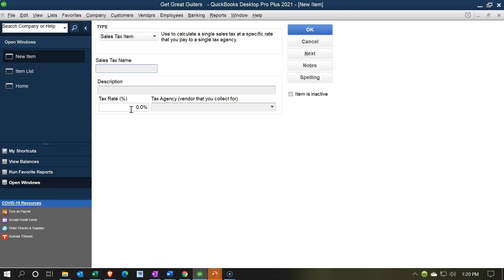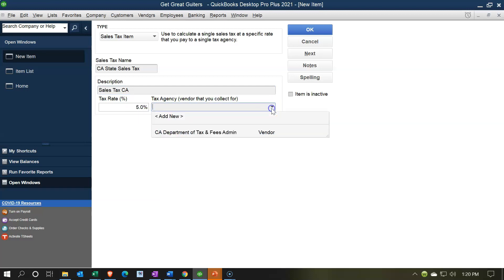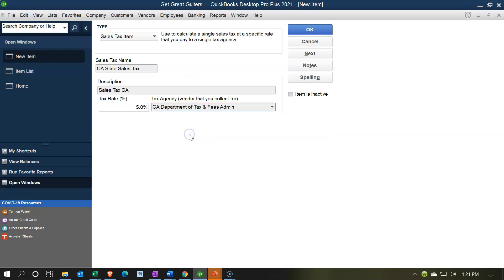I'm setting up a basic sales tax item — not a group — just one sales tax as if we're doing business in one state under one sales tax regulation. The sales tax name will be 'California State Sales Tax,' with a description of 'Sales Tax — California.' I'll set the rate at 5%. The agency is essentially a vendor — in this case, California Department of Tax and Fees Administration. This is who you pay the money to; they're set up as a vendor in QuickBooks. I'll click OK.